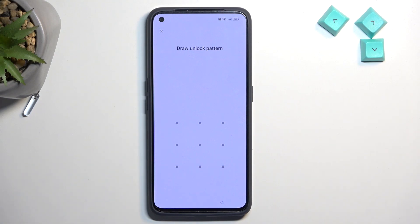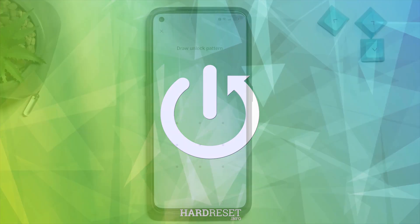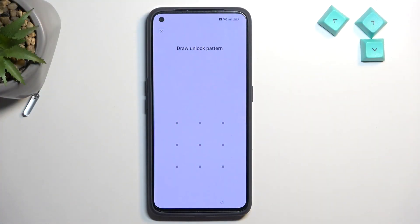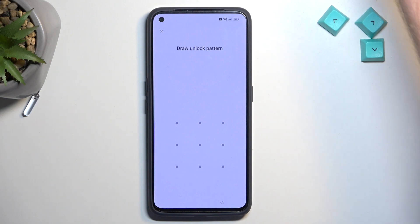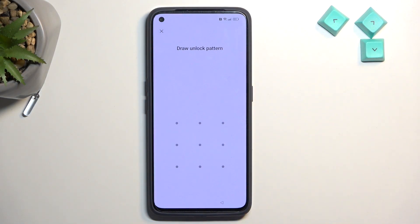Welcome. In front of me is a Realme GT2, and today I'll show you how you can bypass the Google verification on this phone. For this we will need another device — any kind of Android will work. I'm using a cheap Redmi, but any other Android will function. We'll also need an internet connection, and that's it.